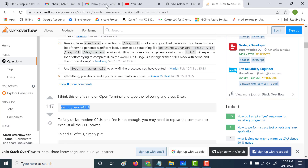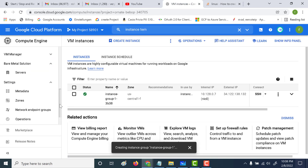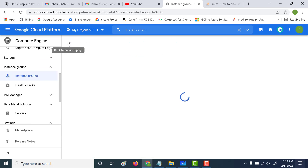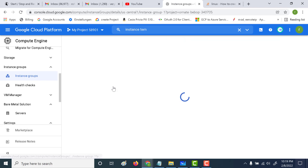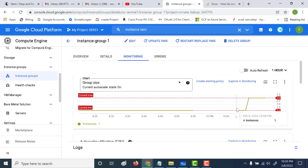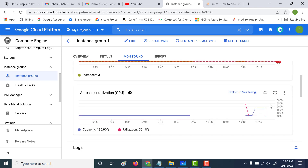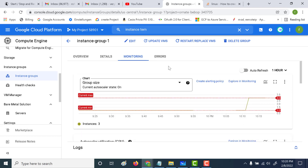Let's go back to our VM Instances and then to our instance group. If you refresh the instance group page, you can see that three instances have been created. Let's open this. Under Monitoring, you can see how the instance count changed from one to three instances. This gives you detailed information including CPU utilization. You can see the capacity threshold is 60%, and since we set a limit of three, that's why only three instances were created.